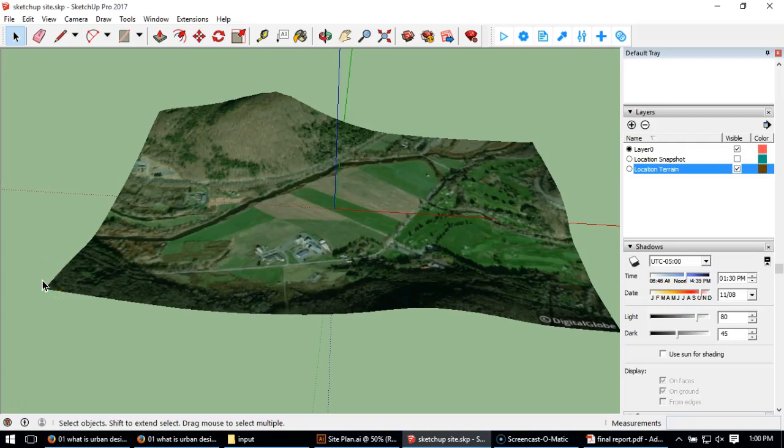Hello class. So in this video what I'm going to do is take a site plan or site model in SketchUp.